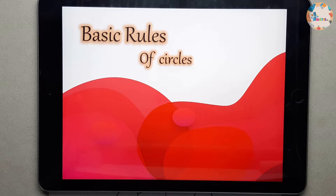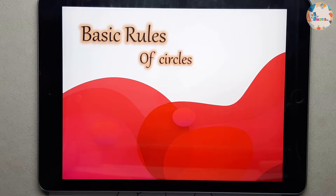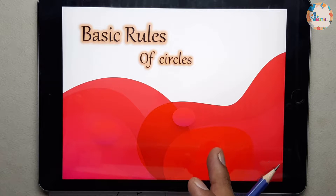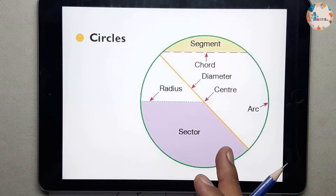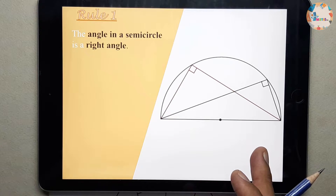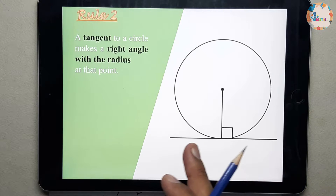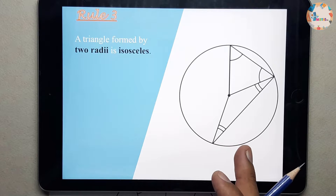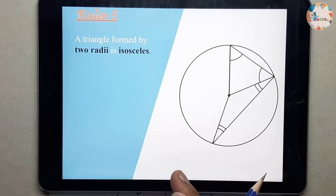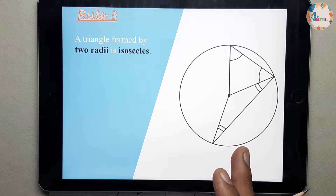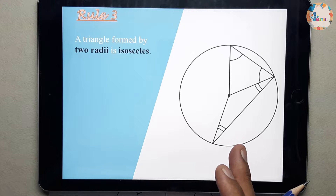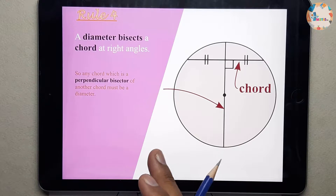Welcome to Maths TV. This is the step-by-step revision series of videos and this is the second part of circle theorems. In the first video, part 1, we went through circle terms and rule 1, rule 2, and rule 3. If you have not watched that video, just watch part 1 first. Today we'll be starting from rule 4.